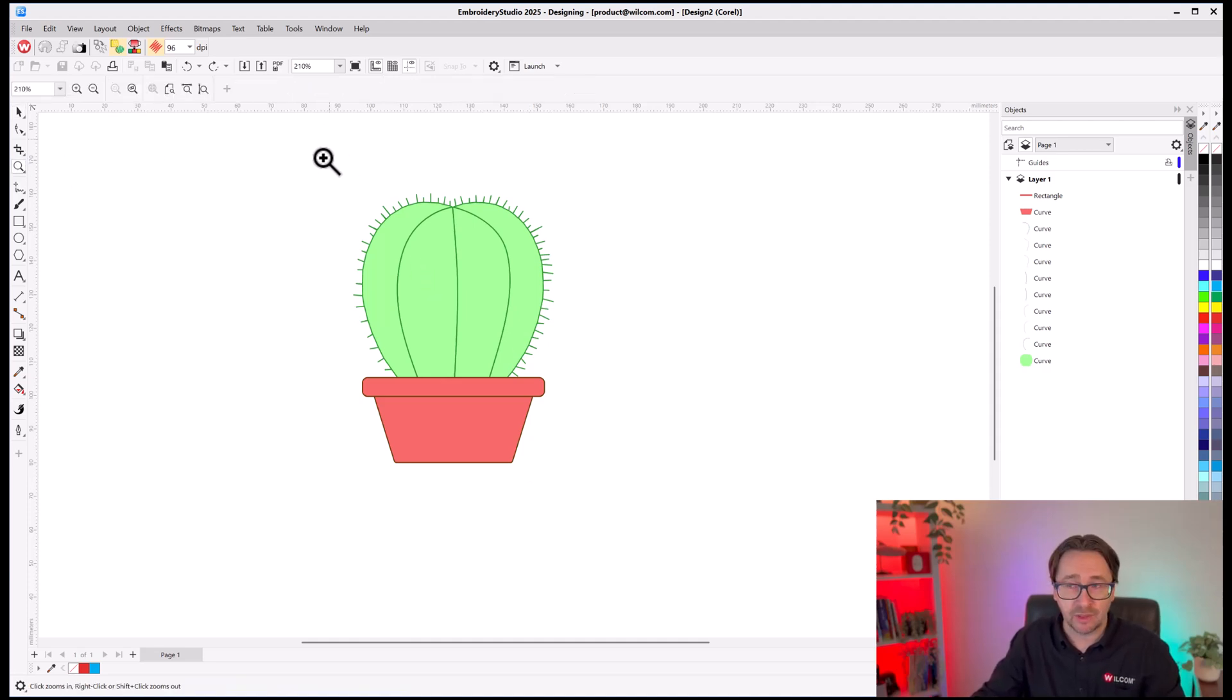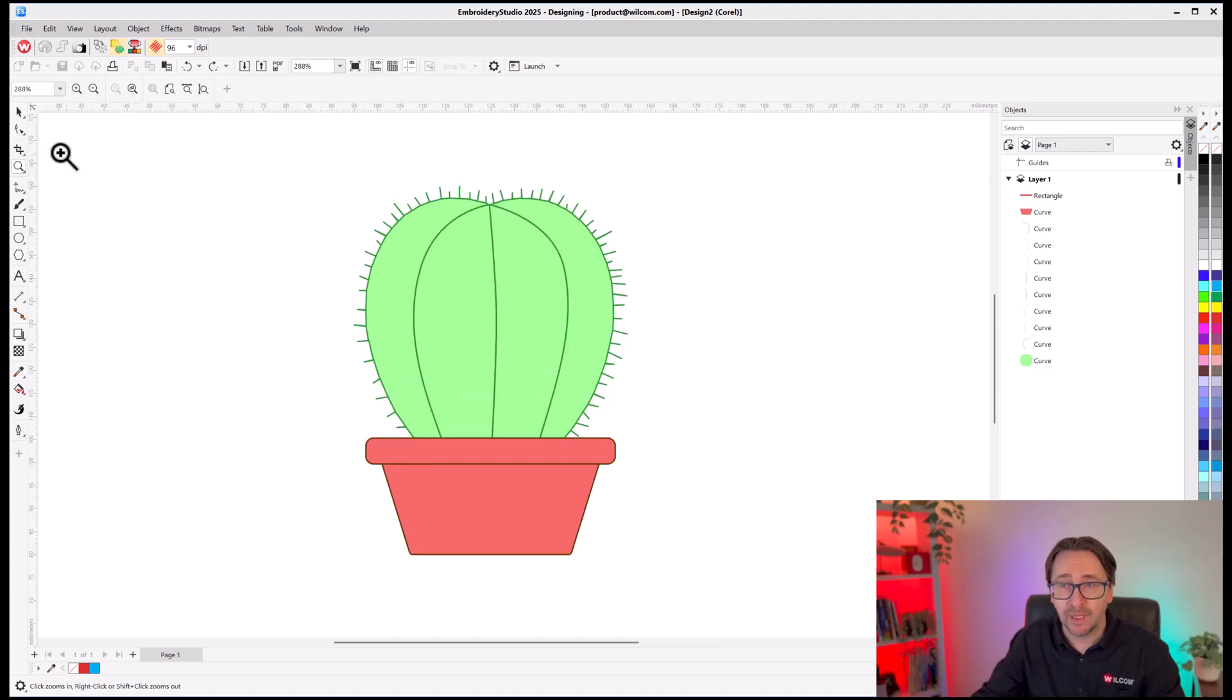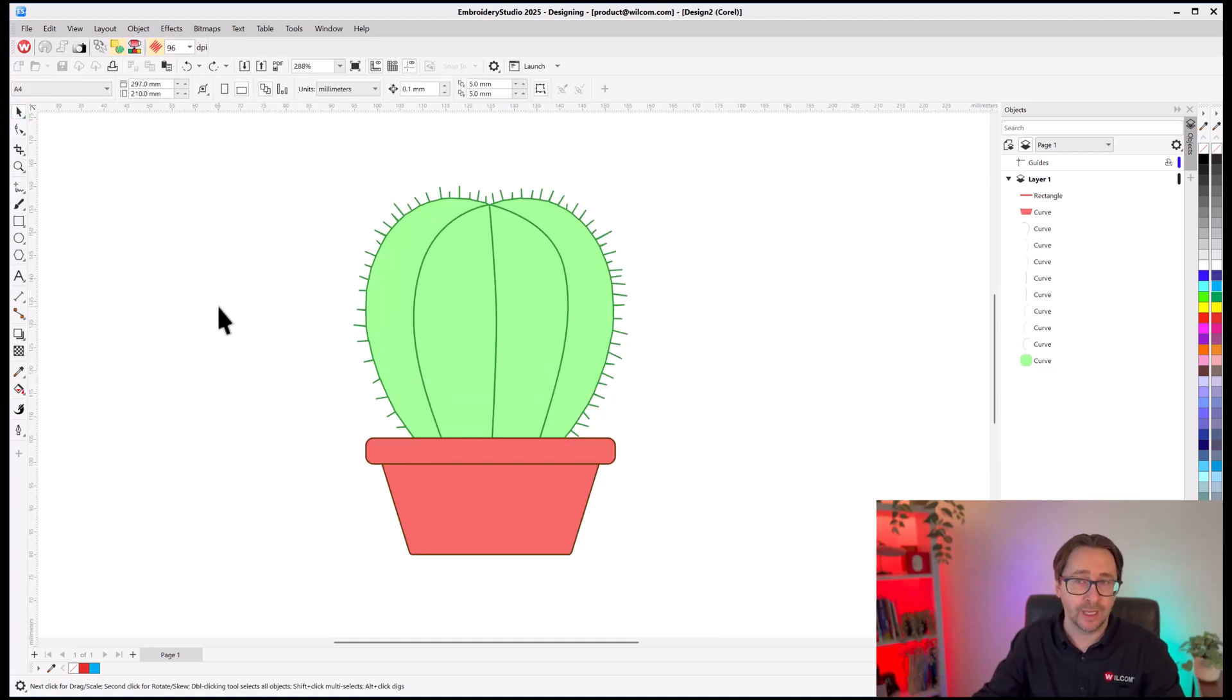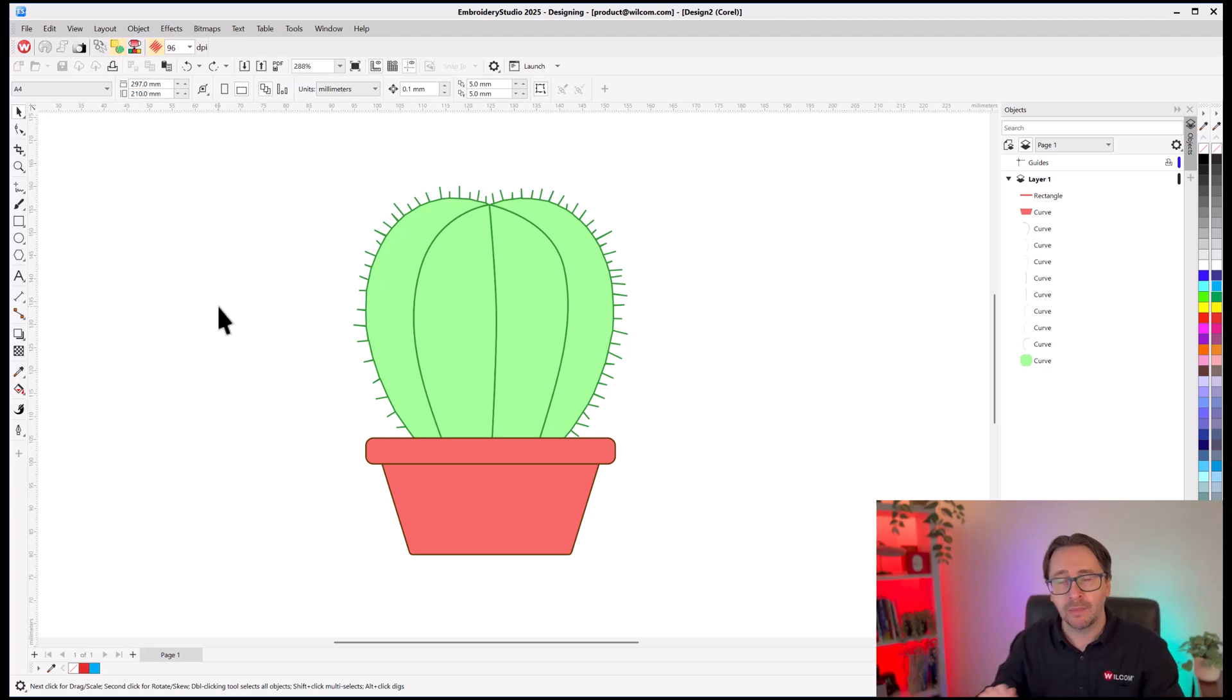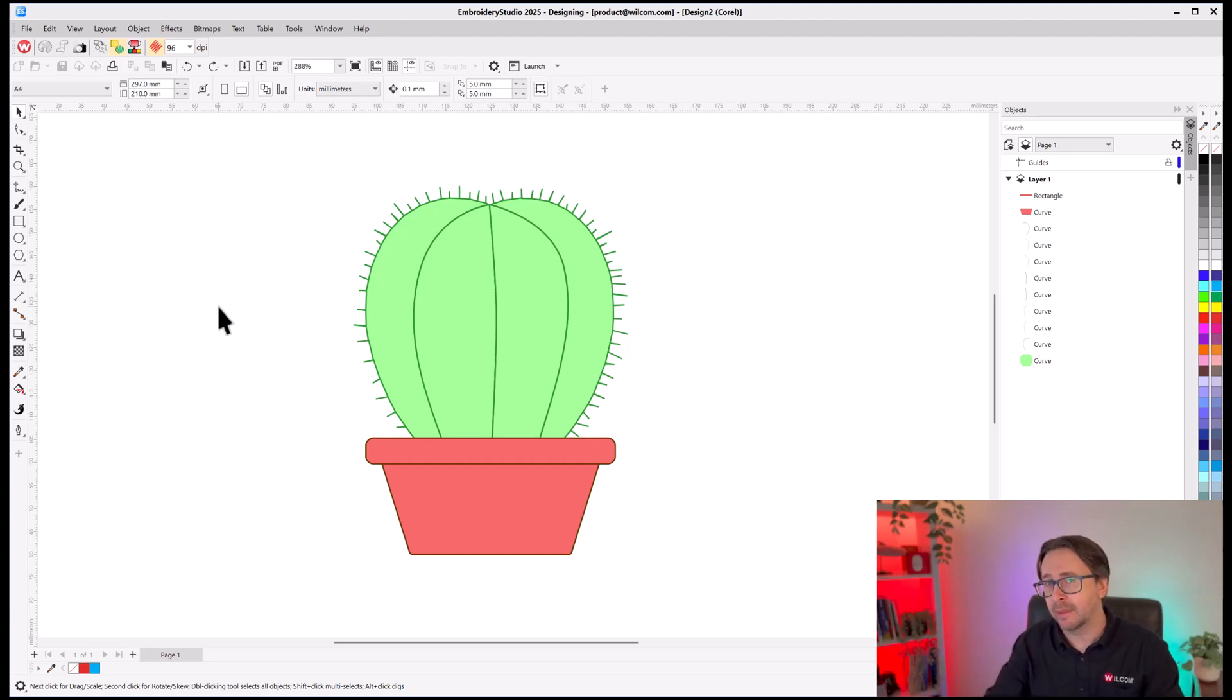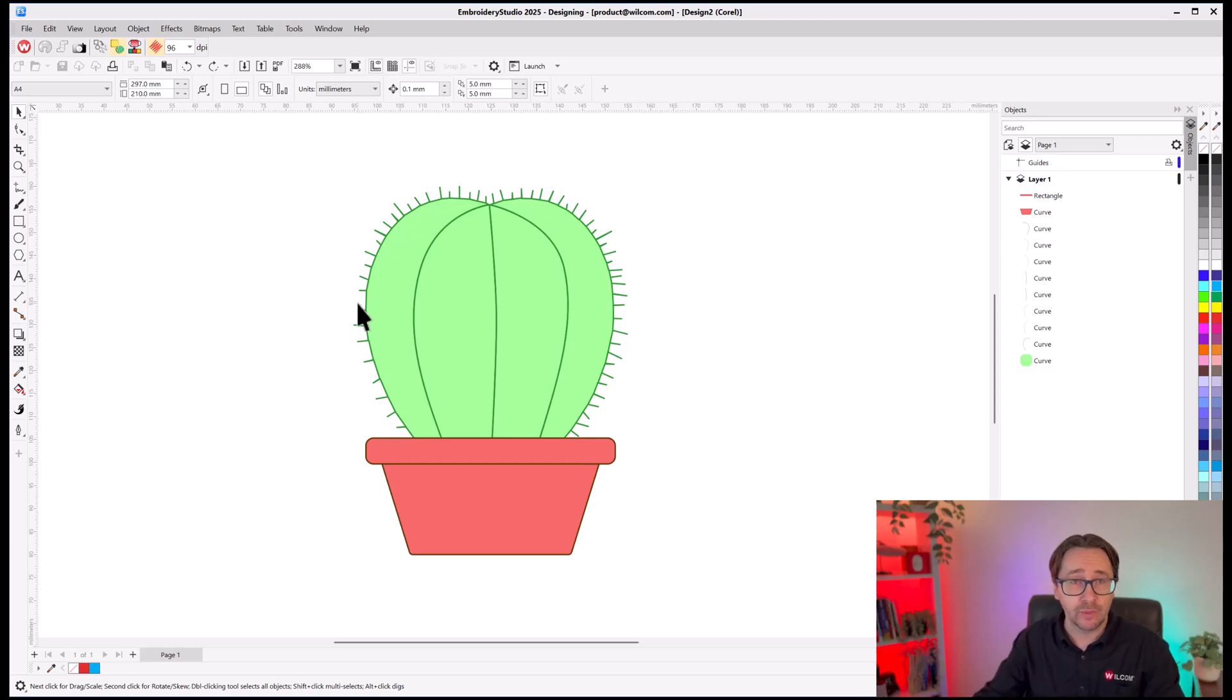Now, I can spend as much time as I want manipulating these vectors here in CorelDRAW. Again, you've got access to all of the CorelDRAW tools. But I'm just going to convert that to embroidery and then enhance that a little bit more for my customer. So, to convert that to embroidery, first of all,